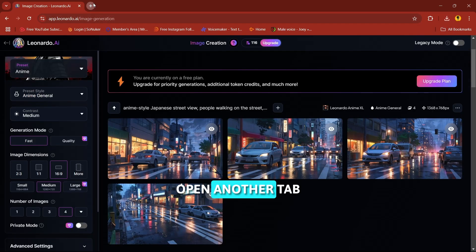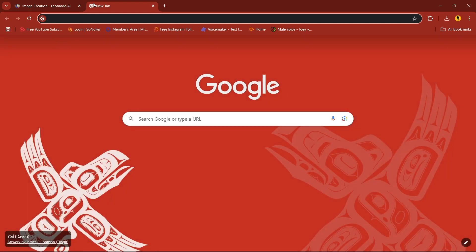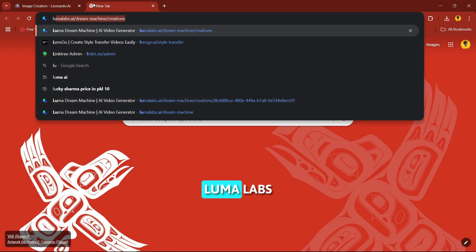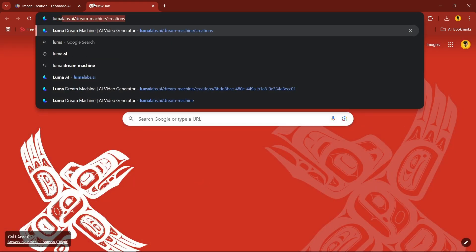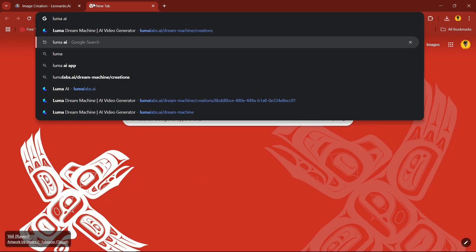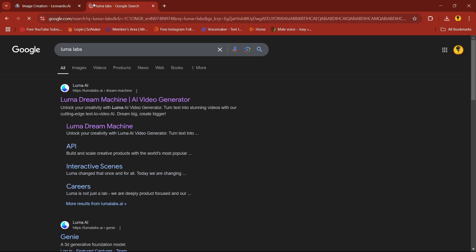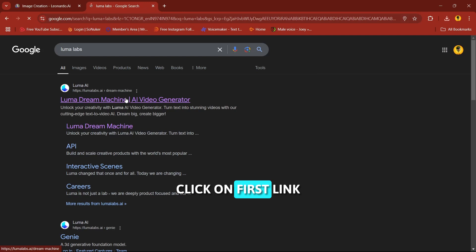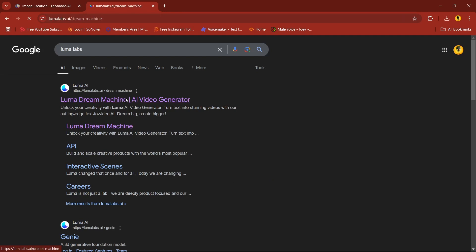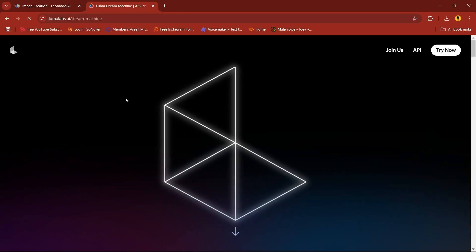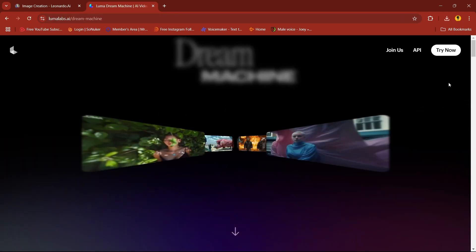Now open another tab. Click on search Luma Labs. Click on first link, click on try now.